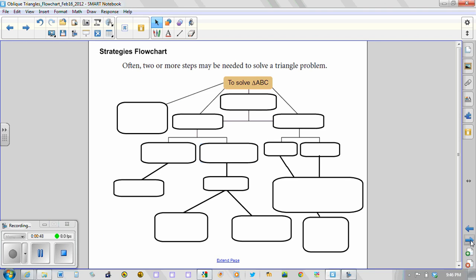So as you listen to the video, what I would ask you to do is to pause it every once in a while and think ahead as to what you think would or should go into some of the blank cells, and as you pause the video also take the time to sketch the chart that's being represented.